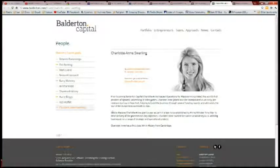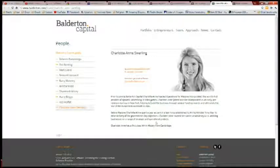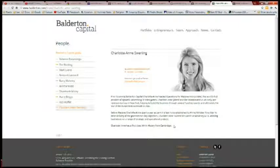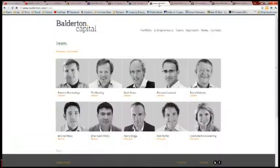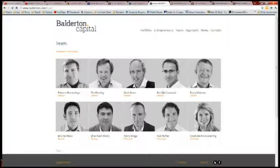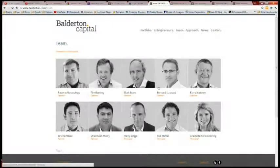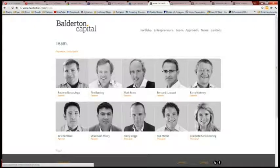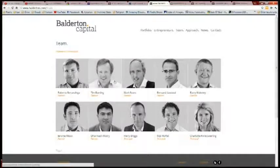Check this out. Before this, Charlotte spent a year as part of a task force established by Prime Minister Tony Blair to drive delivery of the government's key objectives. Now we have three of the ten here that have invested in the election management system that's going to be doing the reporting from Spain based on the United States elections.